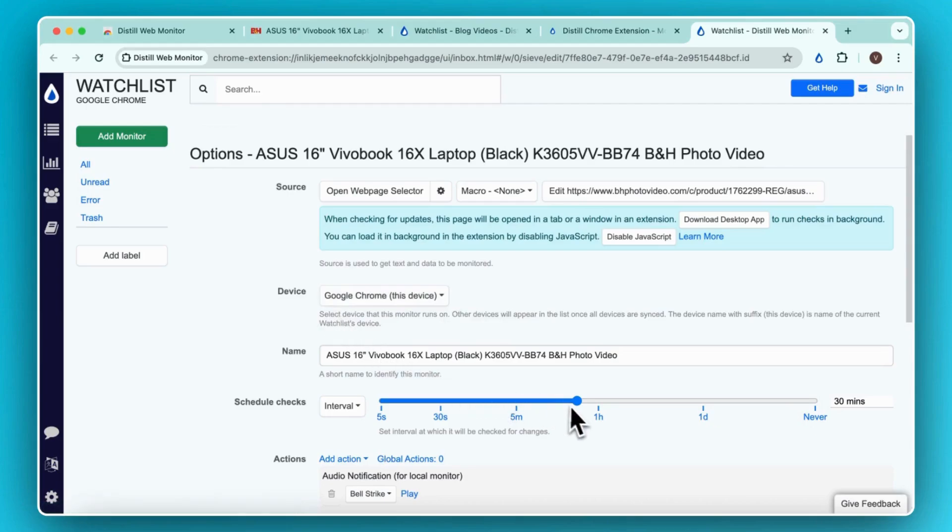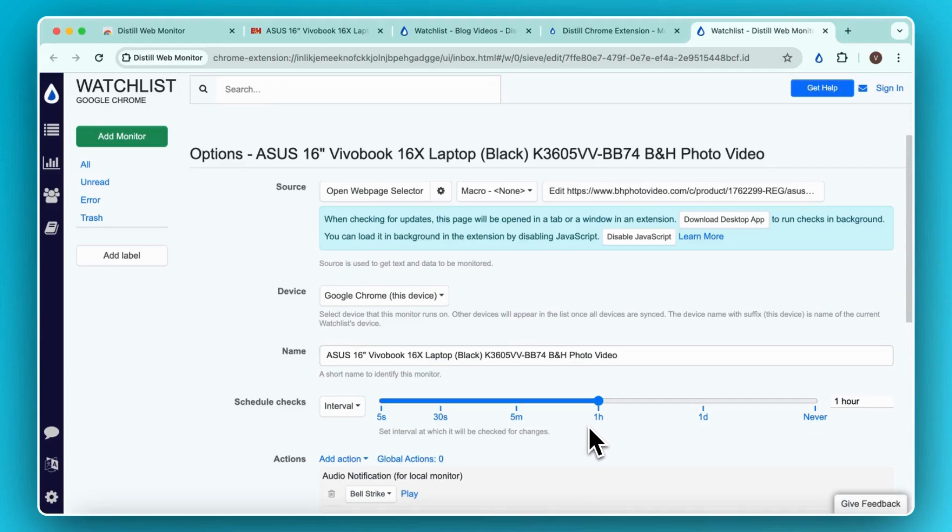Here, you can schedule intervals at which the web page will be checked. In our case, we will set the check interval to one hour. As long as the browser is open, Distill will keep checking the page every hour.